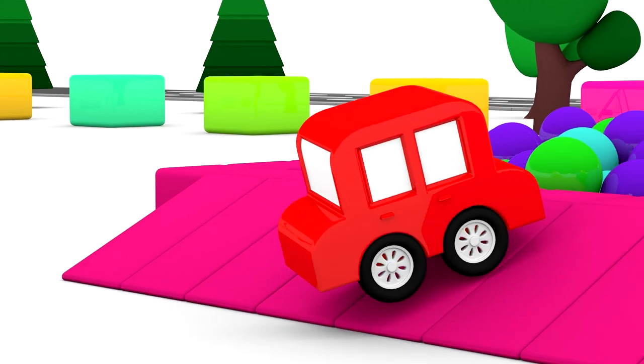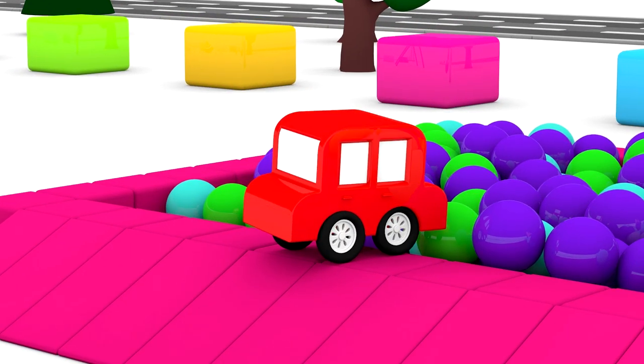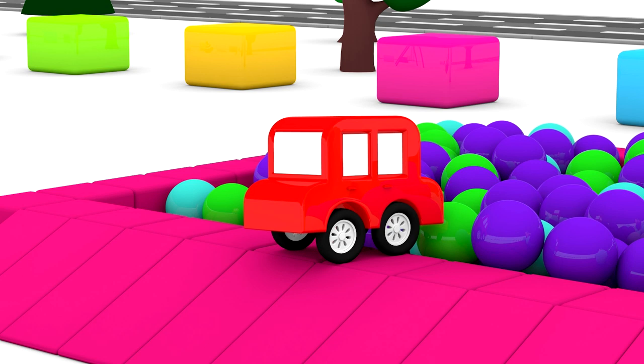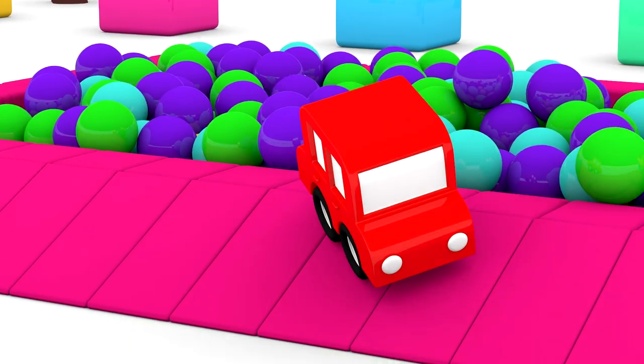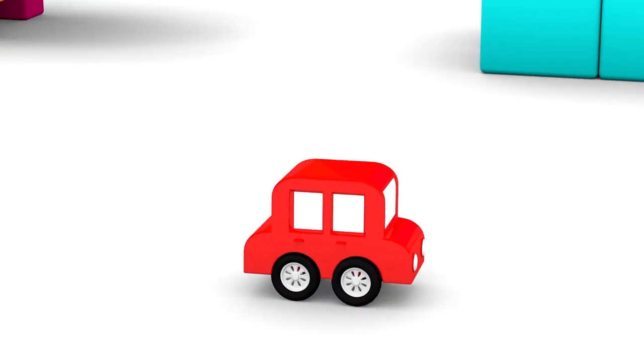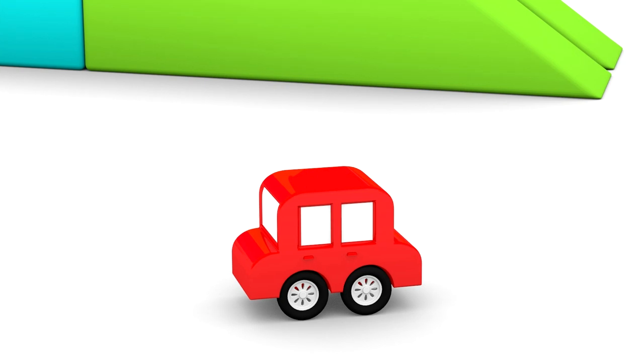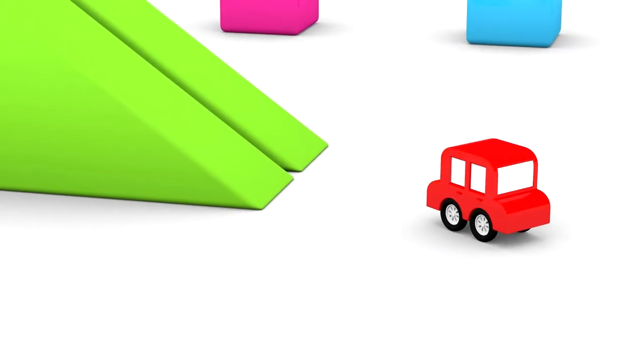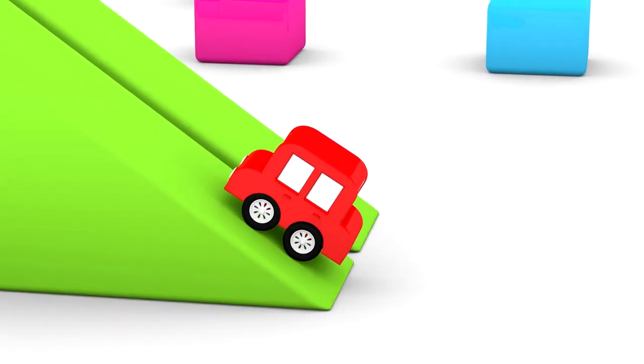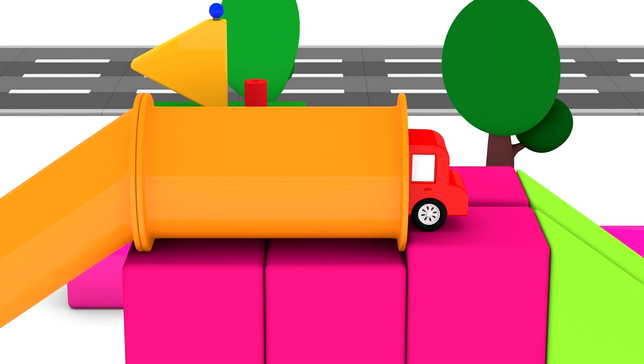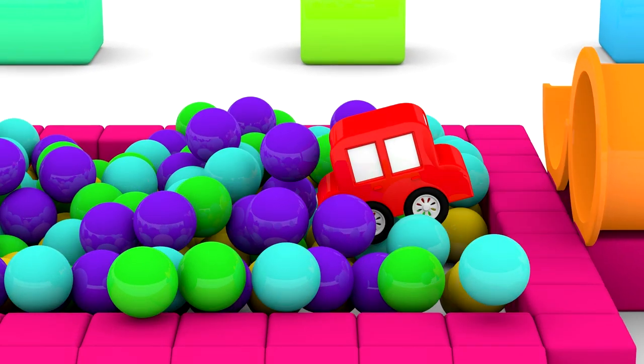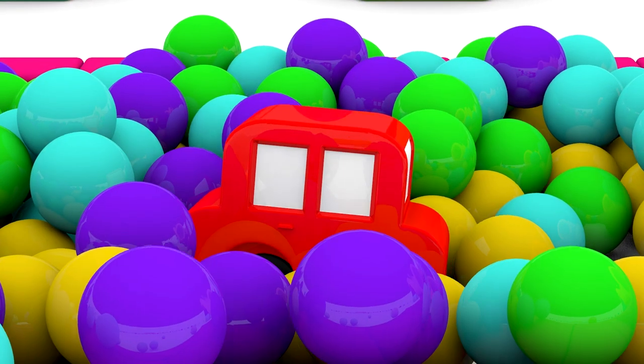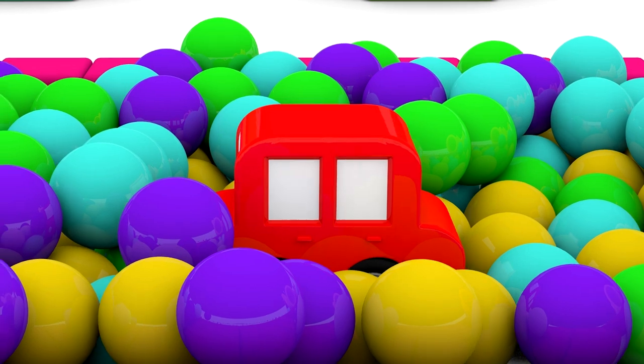The red car is looking in the ball pit. Oh? Did he change his mind? No, he wants to go down the slide into the pit. That's much more fun!